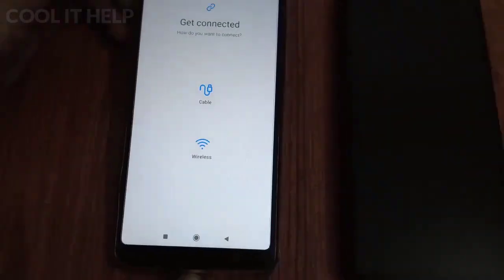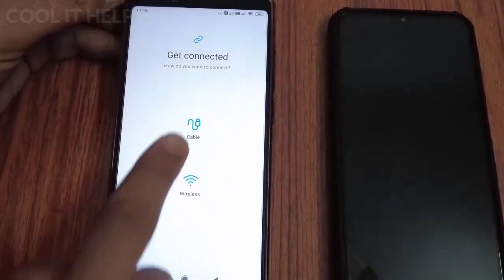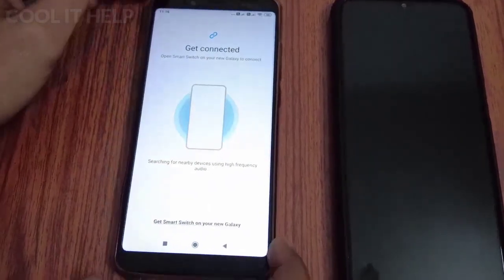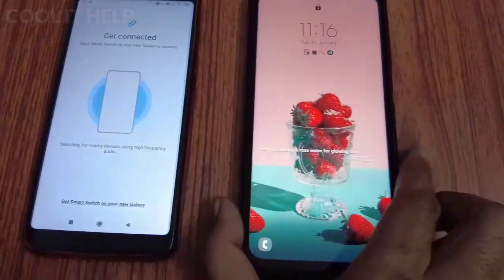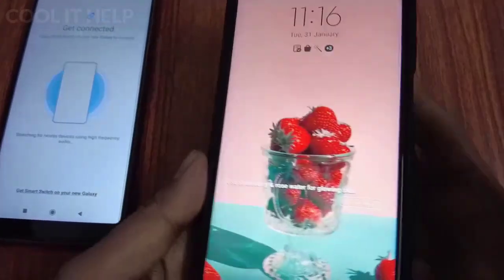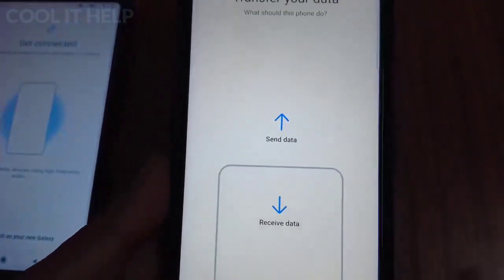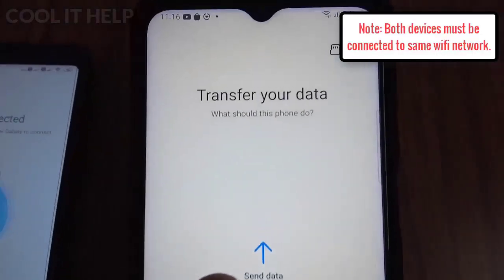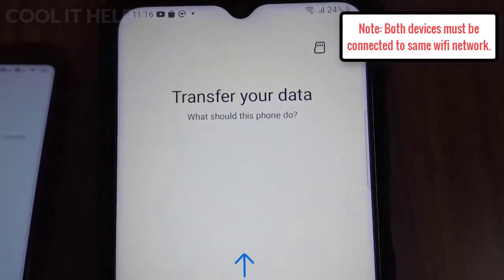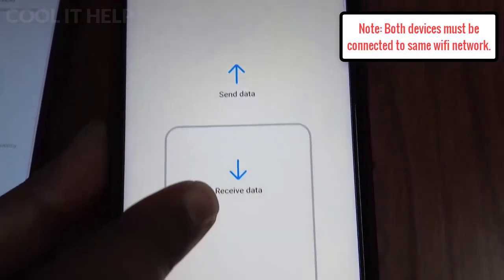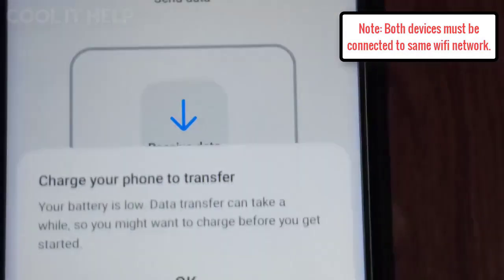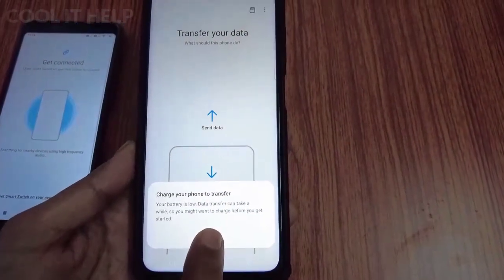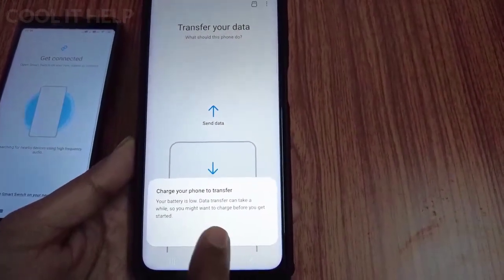You will get two options: you can transfer data via USB cable connection, or you can simply use wireless. This time we are going to use the wireless connection. Both devices are connected to Wi-Fi, and this is an important prerequisite to transfer the data. On the Samsung device, simply tap on the 'Receive Data' icon.